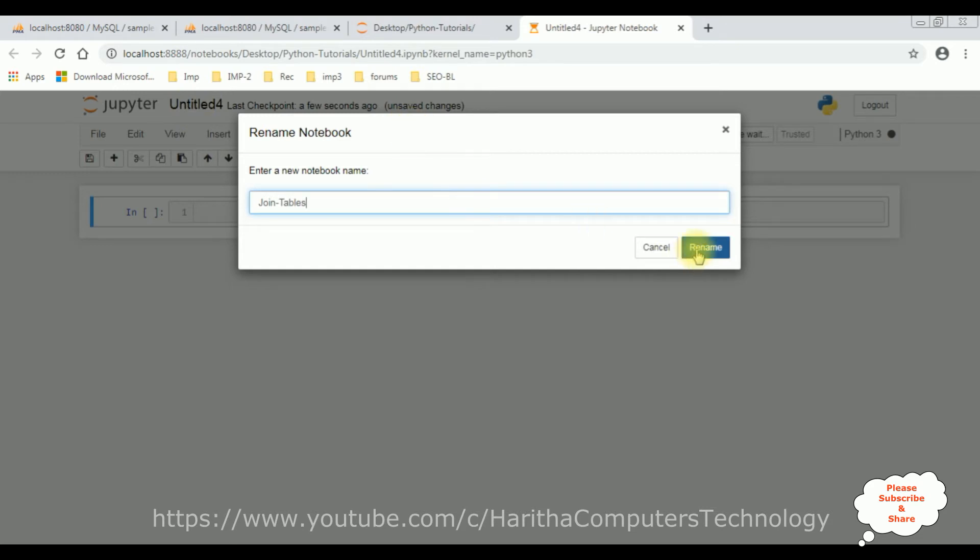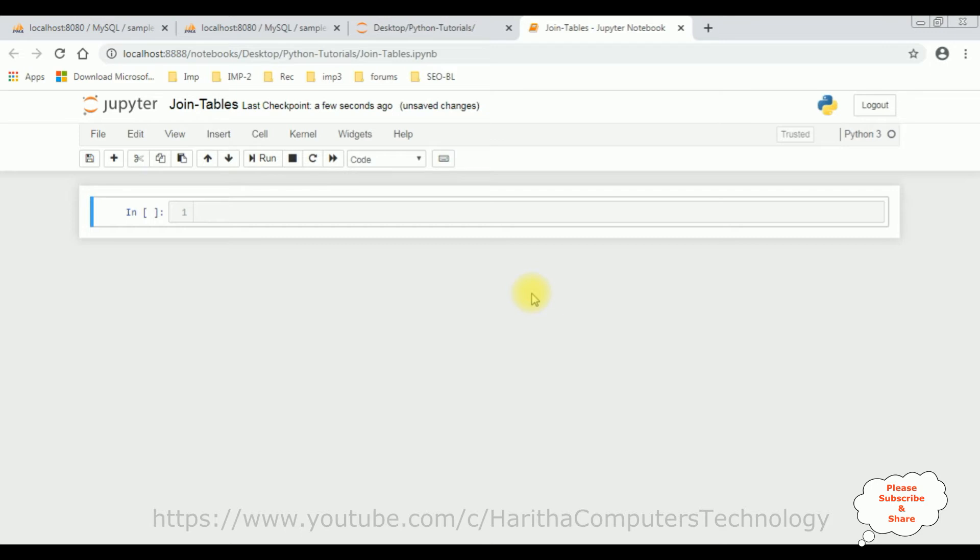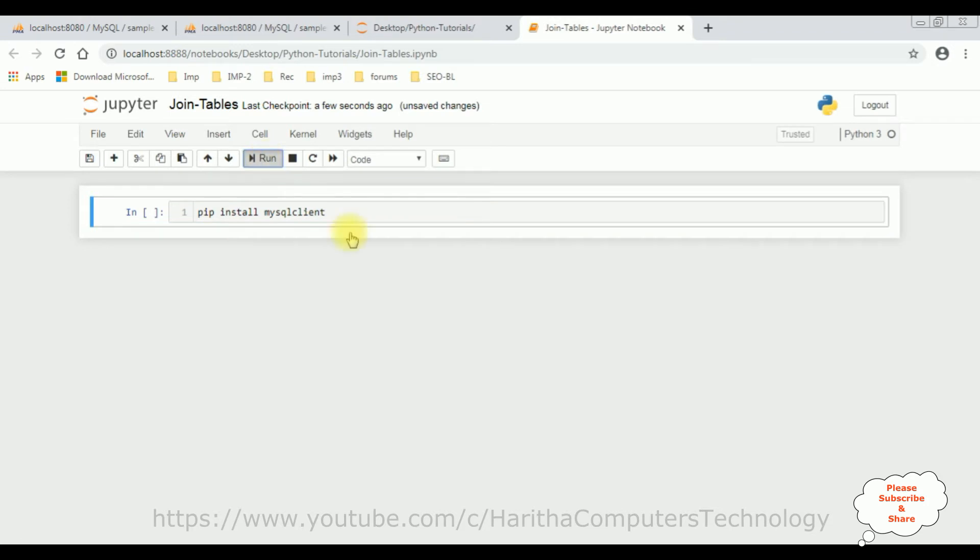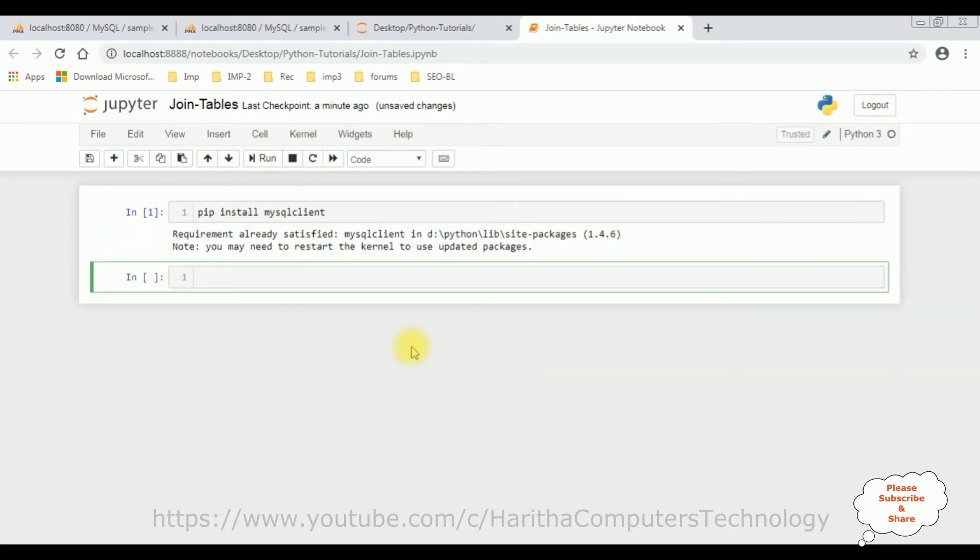Now when we want to join any particular database, we need to install the packages. Here I'm using phpMyAdmin which is MySQL database, so let's install the package first. Click install MySQL client. Run this command and here we got a message requirement already satisfied and below that we got a note you may need to restart the kernel to use updated packages.